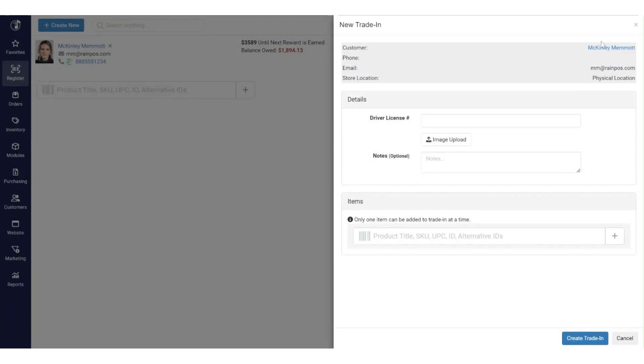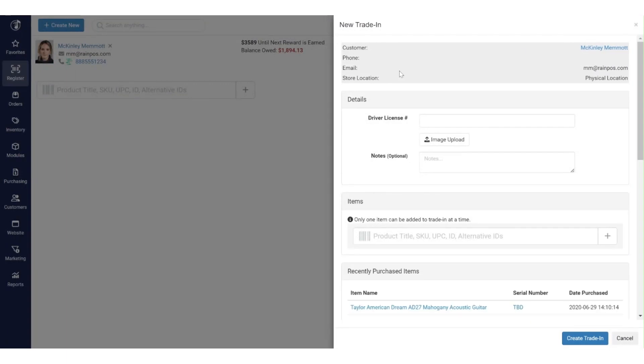You can see the first thing is that we've got some customer information here. Some states do require that you supply driver's license or identification information whenever you're taking a trade-in, and so we do have that available. You can go ahead and upload that, you can open up a camera and take the image that way as well, so you do have the ability to identify customers via official state identification.